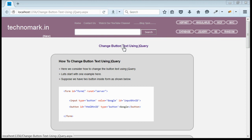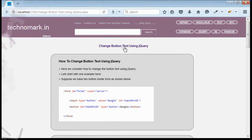Today we consider how to change button text using jQuery. Let's start with an example here.